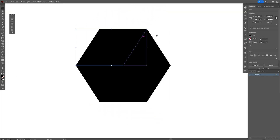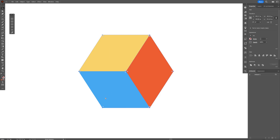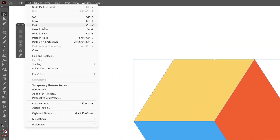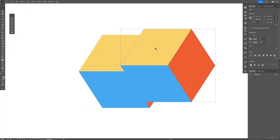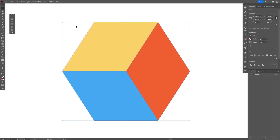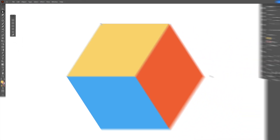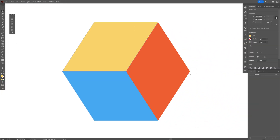Swap it from stroke to fill and recolor them. Now select all, press Ctrl+C and then Ctrl+F, or go to Edit > Paste in Front. This creates another copy on top. Scale it up and select the Direct Selection tool, then select this edge, press and hold Shift, select the right one and the bottom one.